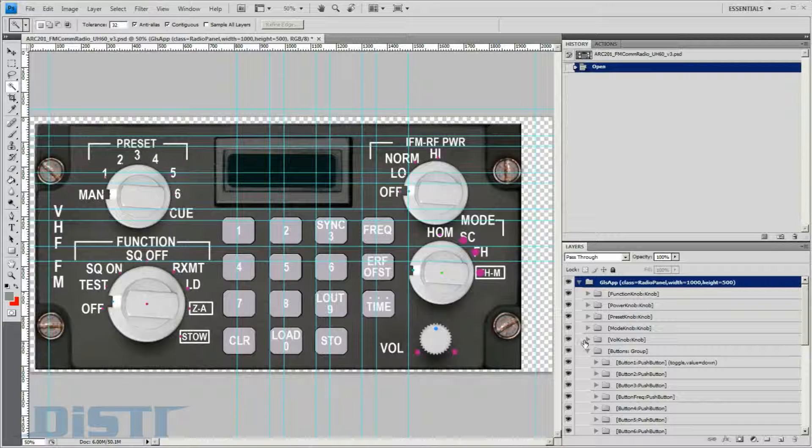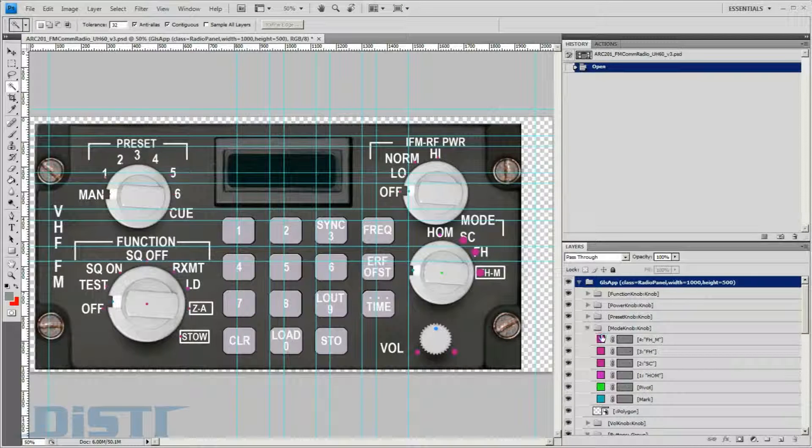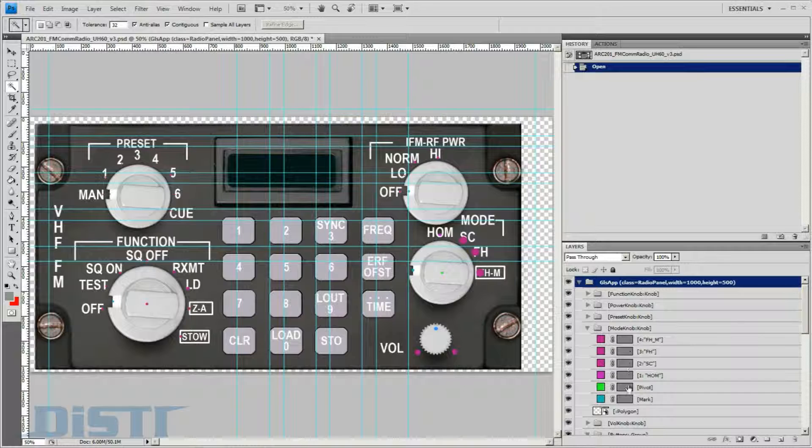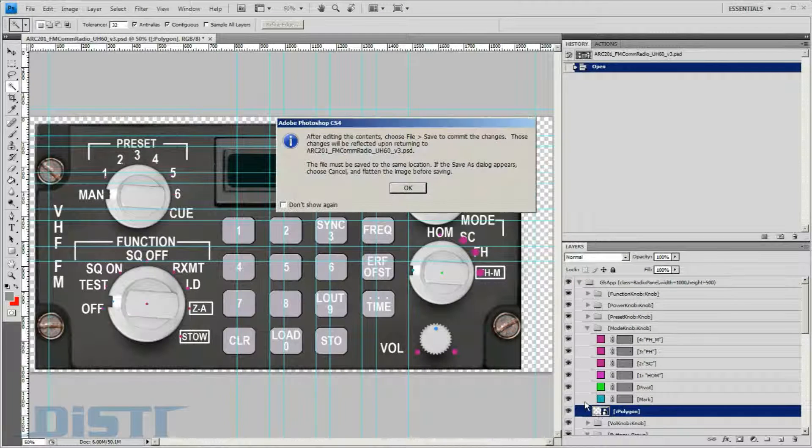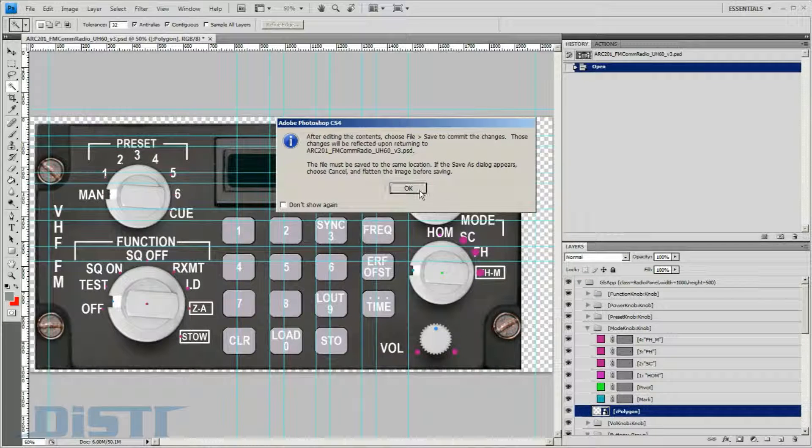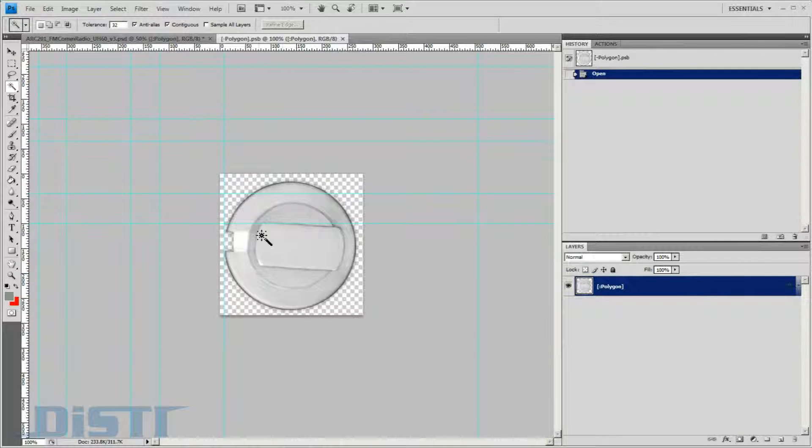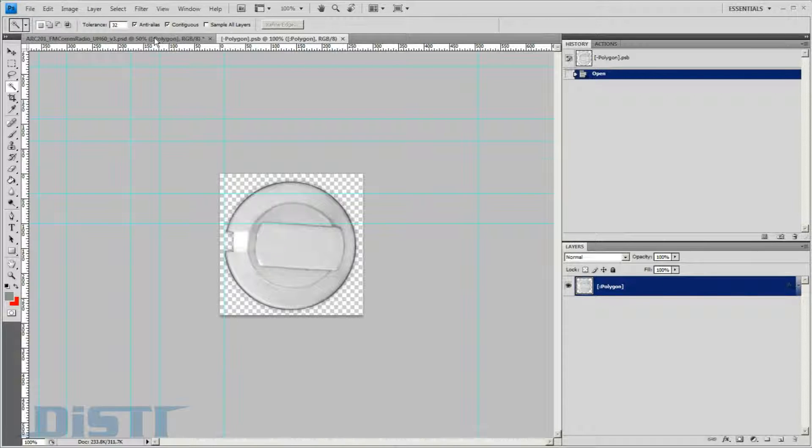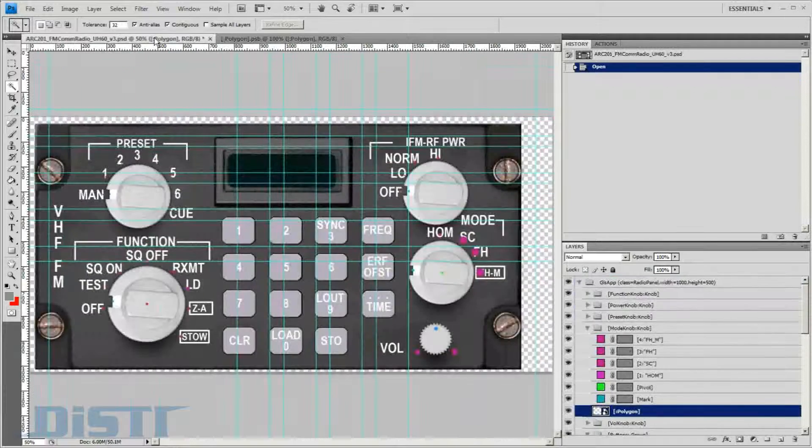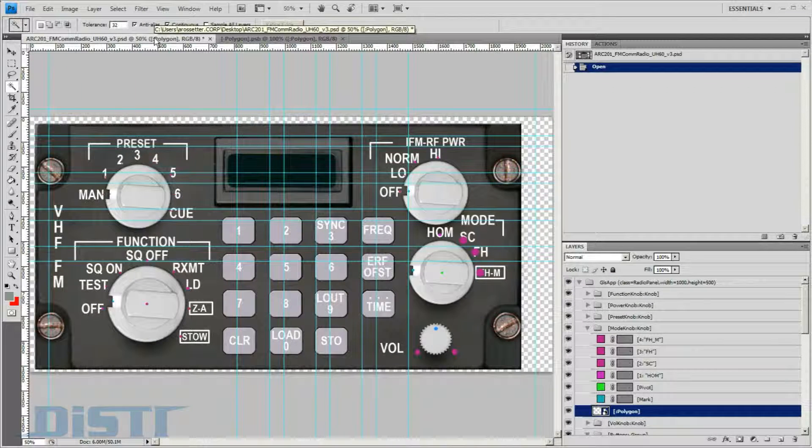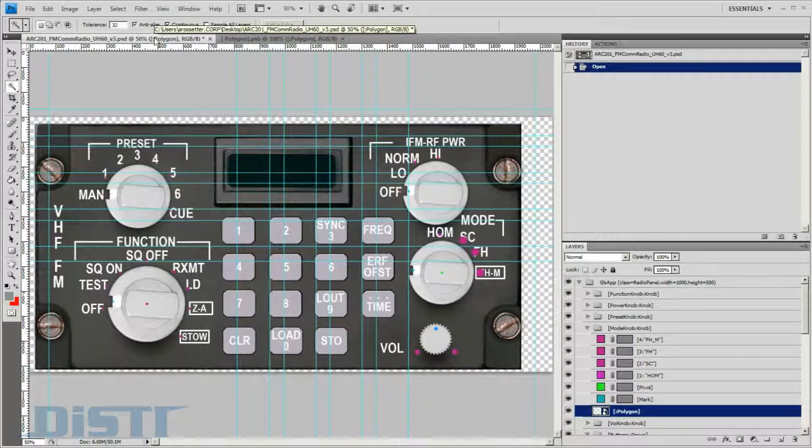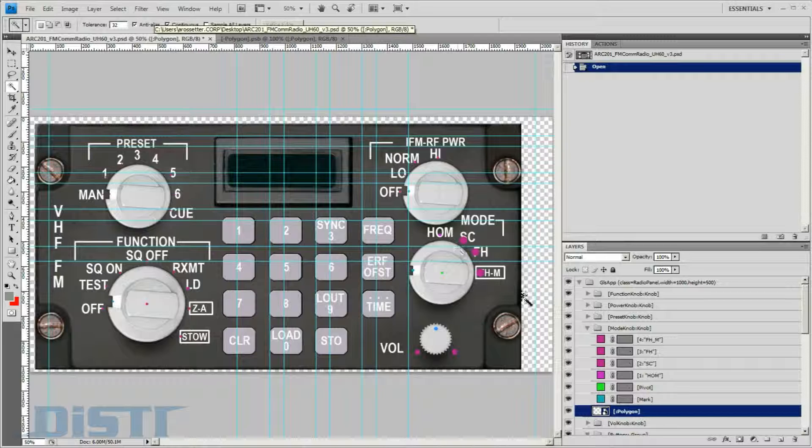Let's start with one of the knobs on this panel so we can show you how it is laid out. The geometry element in here is labeled as a polygon, and if we open it, we can see it utilizes Photoshop's smart object capabilities. These smart objects serve as a way to create modular designs inside Photoshop, and the GL Studio importer supports them.